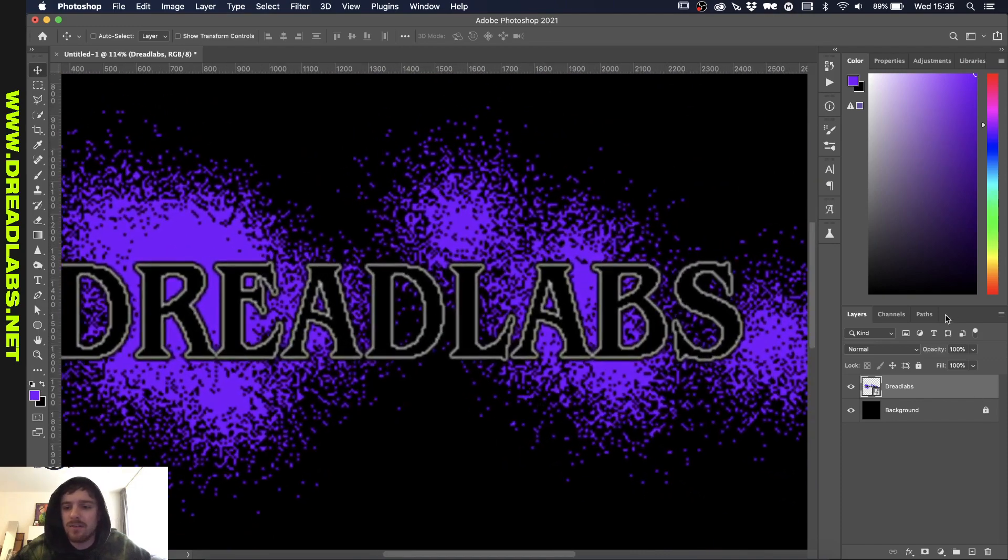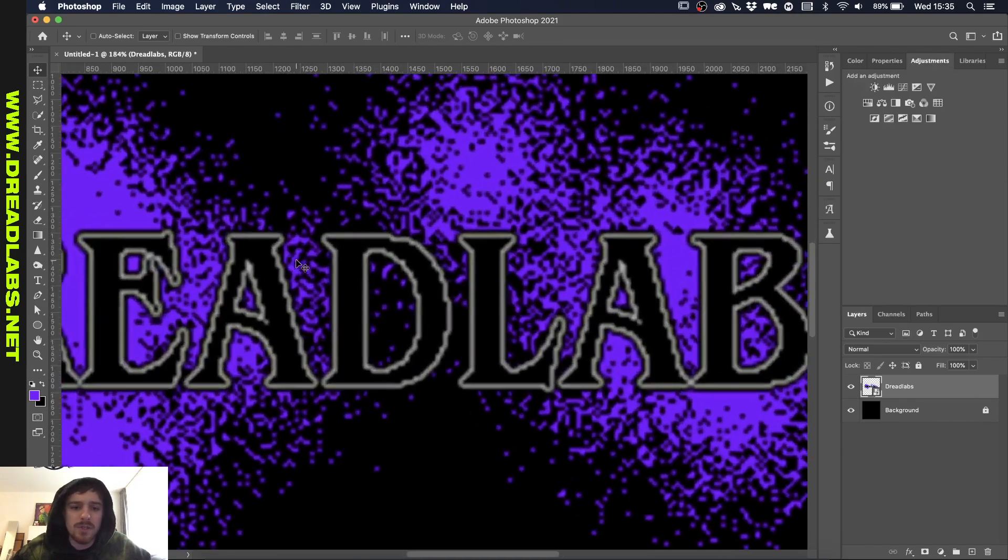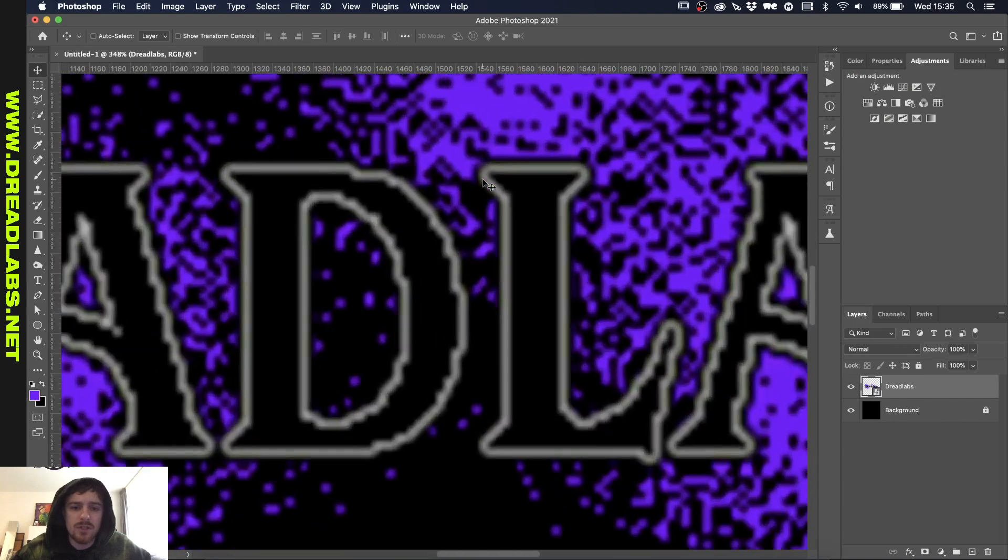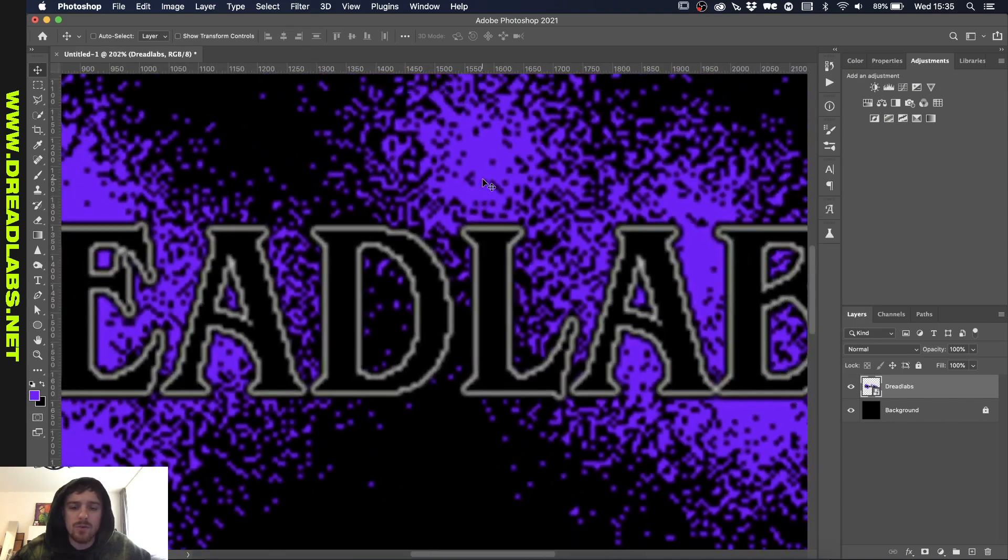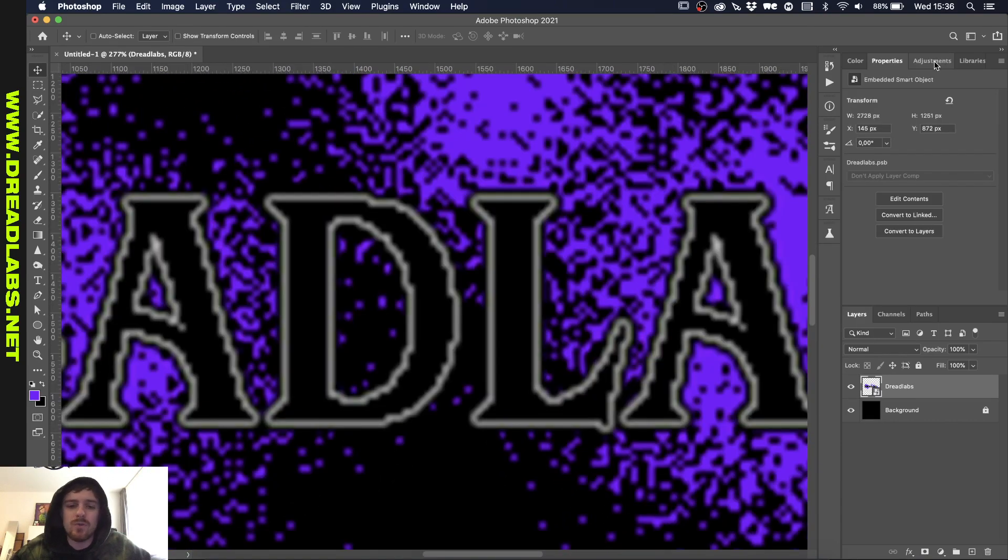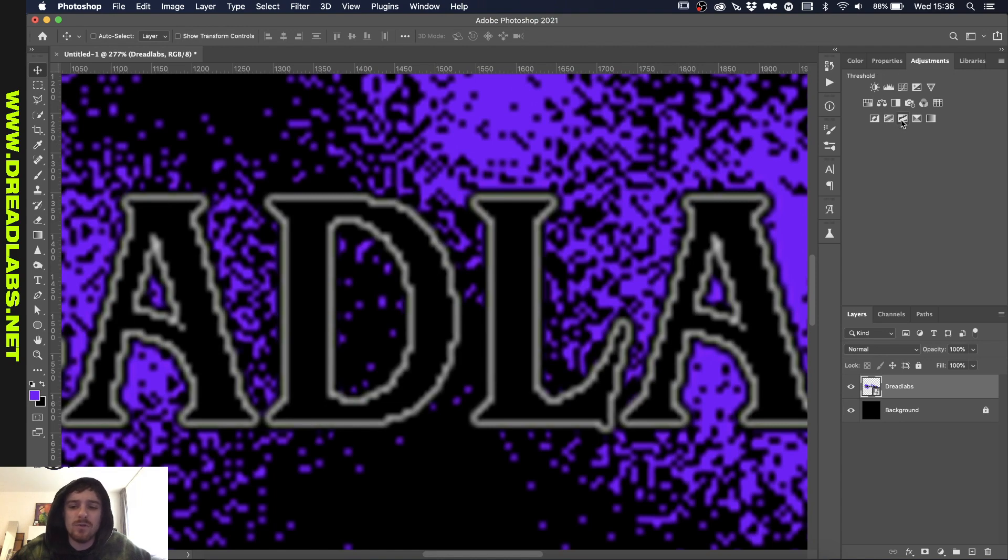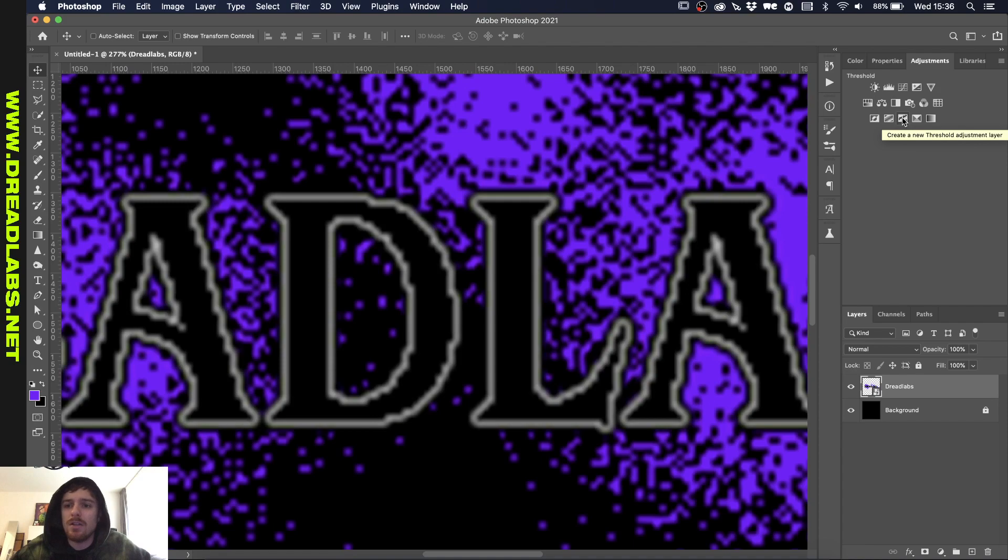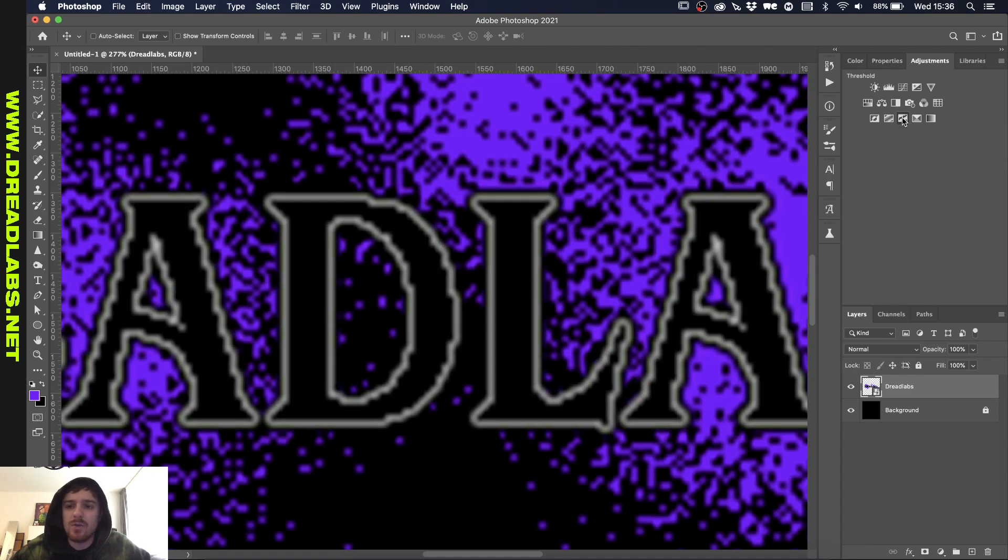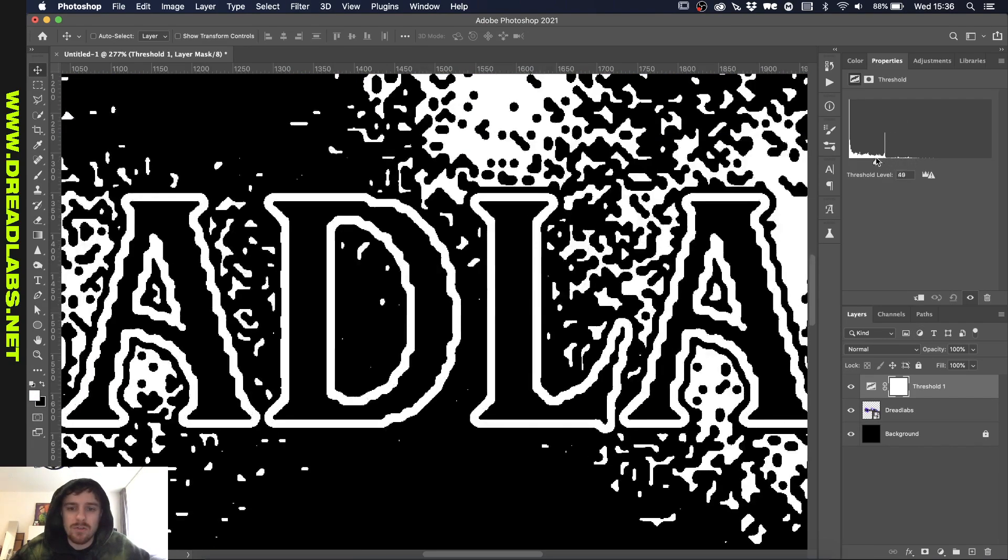As you might know, the threshold option does something similar to what the dissolve does and the non-anti-aliasing effect. So let's just put a threshold adjustment layer on here and make sure that all of our stuff is visible.